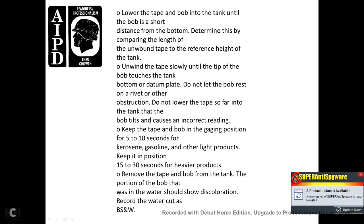50. Lower the tape and bob into the tank until the bob is short of the bottom — determine this by comparing the length of unwound tape to the reference height of the tank. Unwind the tape slowly until the tip of the bob touches the tank bottom or datum plate. Do not let the bob rest on a rivet or other obstruction. Do not lower the tape so far that the bob tilts, causing an incorrect reading. Keep the tape and bob in position for 5 to 10 seconds for kerosene, gasoline, or other light products; 15 to 30 seconds for heavier products. Remove the tape and bob from the tank — the portion of the bob that was in the water should show discoloration. Record the water cut as the bottom sediment and water.